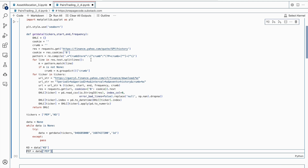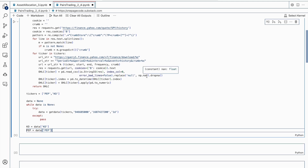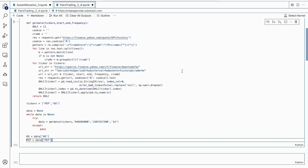Then, a for loop is used to iterate through the tickers and retrieve their individual data. The function constructs a specific URL for each ticker using its respective start and end dates, frequency, and crumb value. The data is then requested and stored in the OHLC dictionary. Once retrieved, it is cleaned and converted into a readable format using the pd.read_csv and pd.to_numeric functions. The final step is to return the OHLC dictionary. In the last few lines of code, the assets under consideration — Pepsi and Coca-Cola — are defined, and the getData function is called, retrieving the historical price data for both assets and storing them in the data variable.